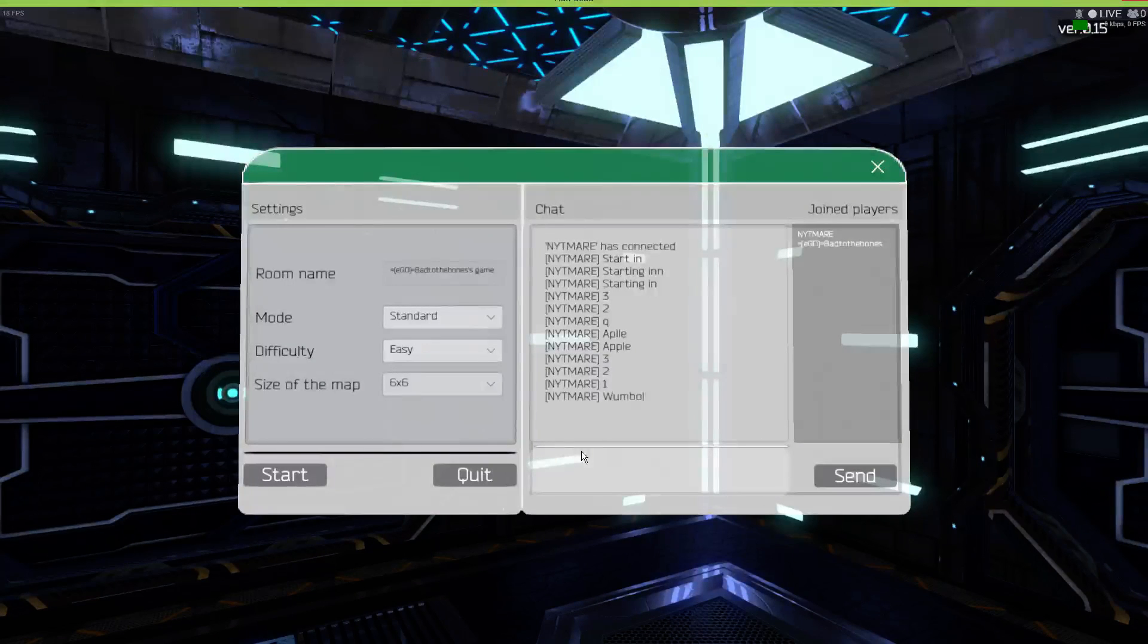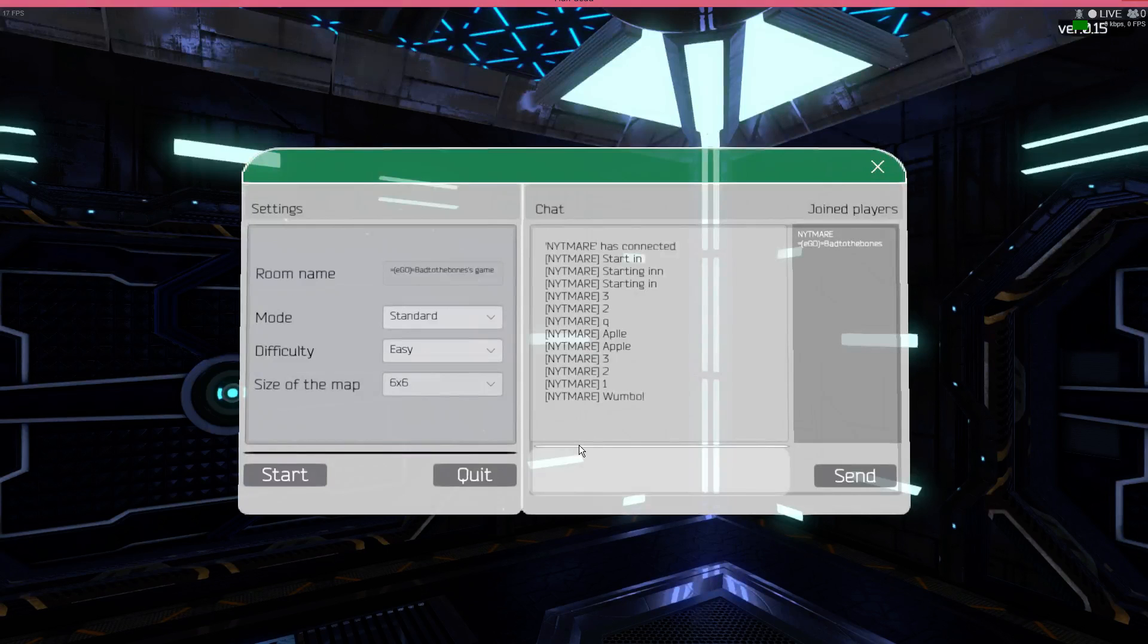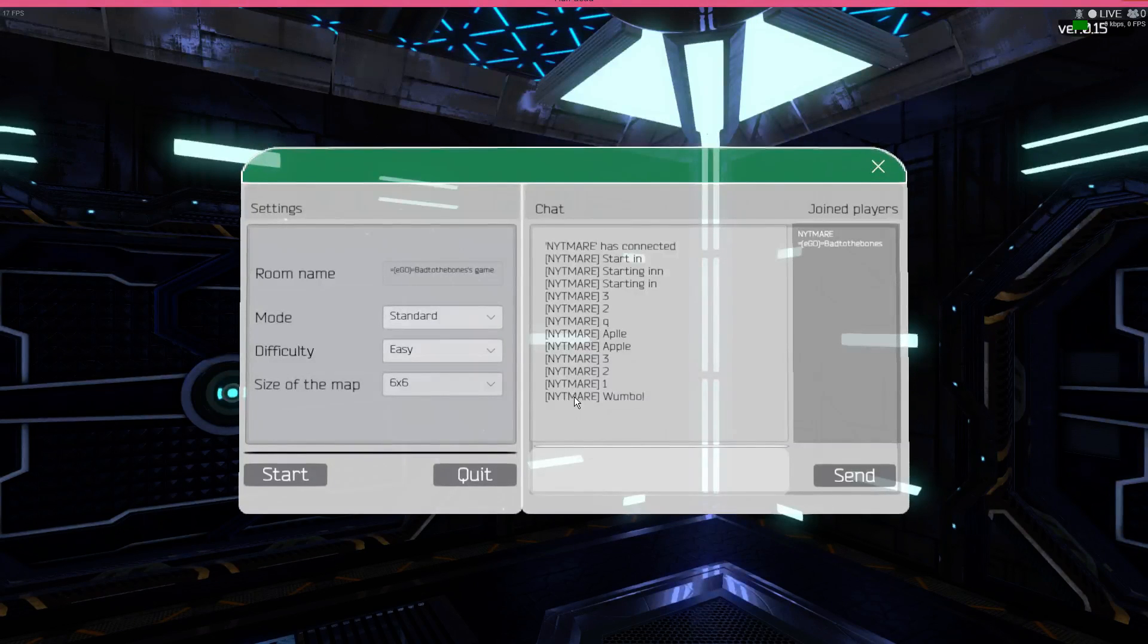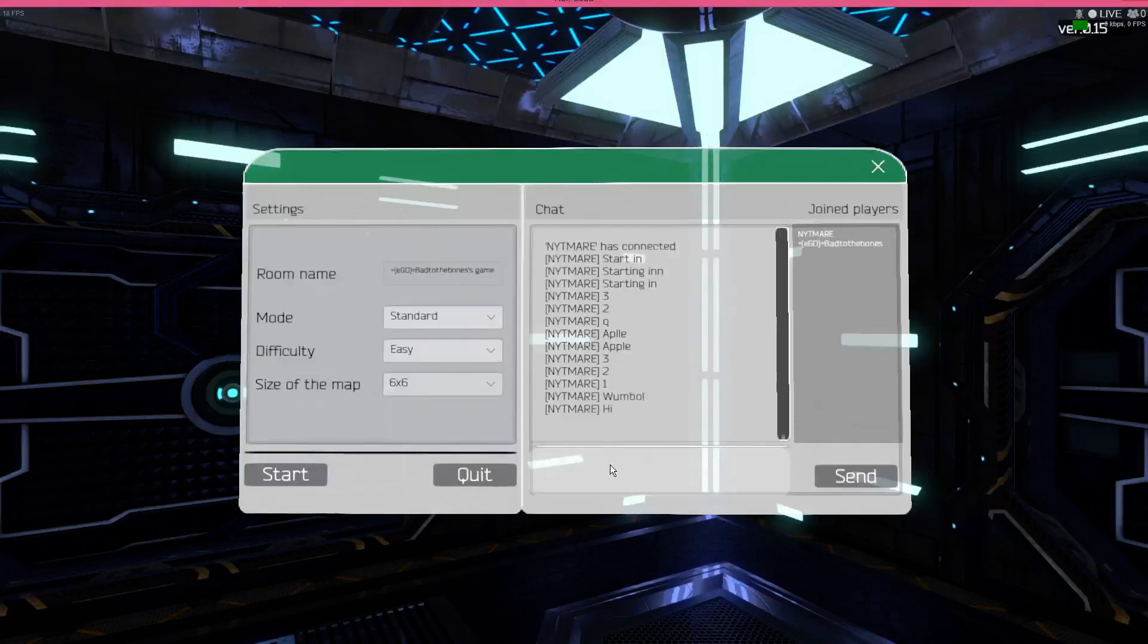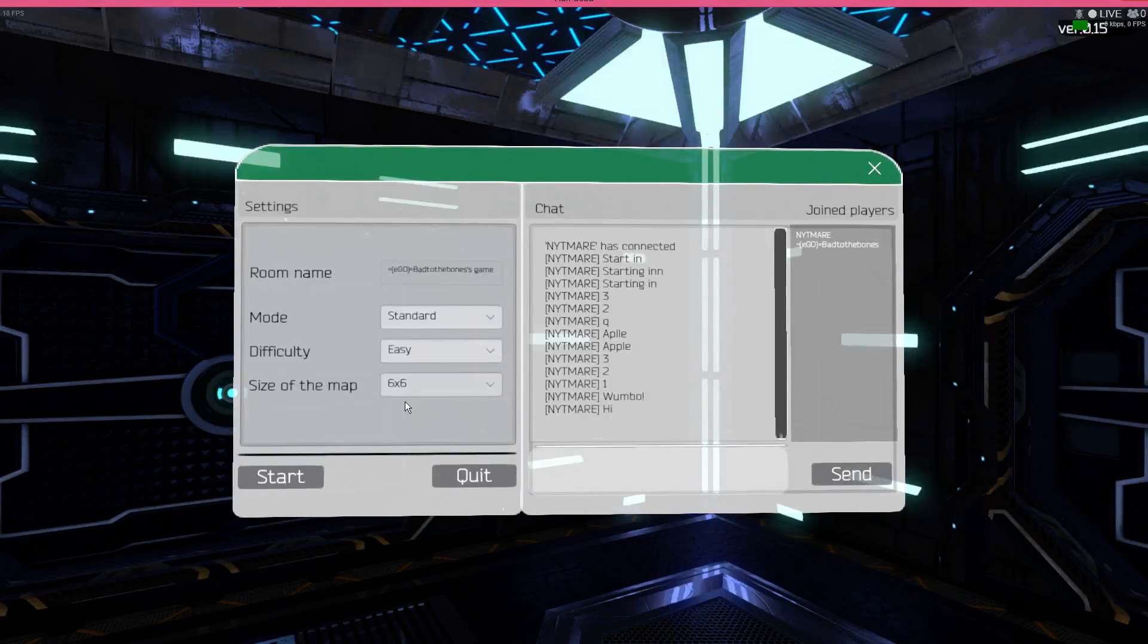Hello everybody, it's Batch of the Bones again, here with Nightmare, obviously. We're going to be playing a game today, a new game called Half Dead.